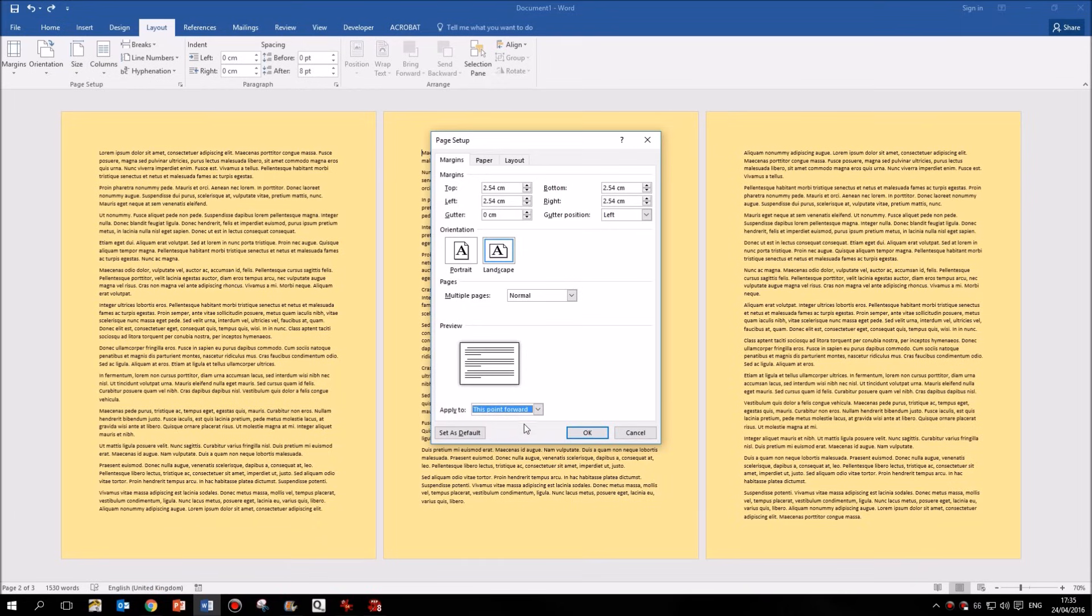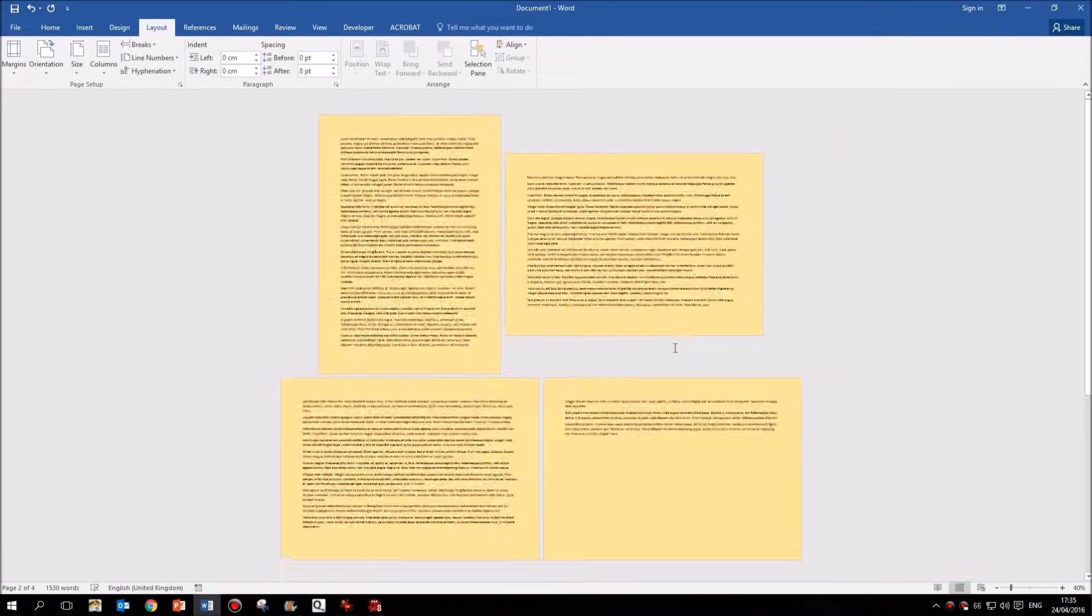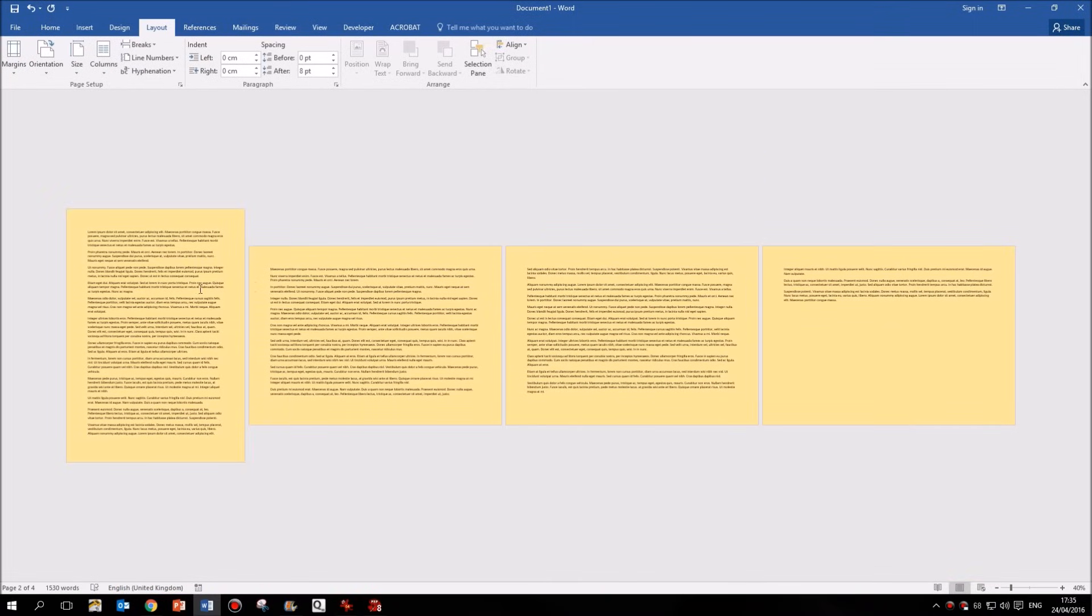So having changed that to this point forward, I click OK and you can see now that my first page is still portrait, my second page is now landscape. But of course it is from this point forward.